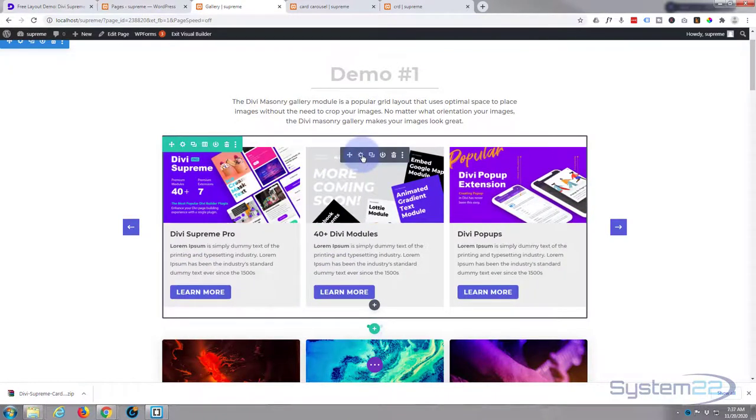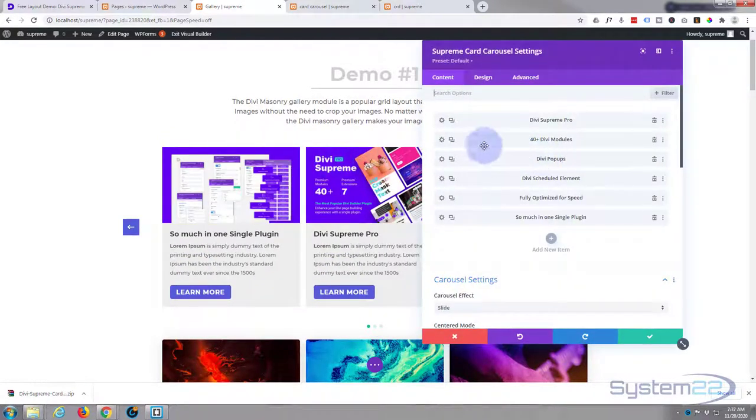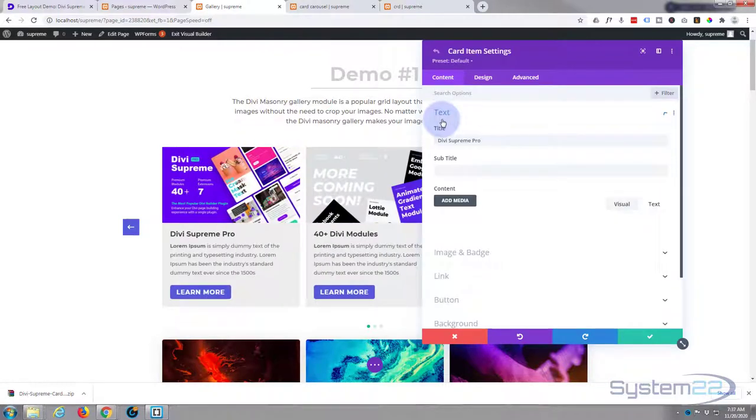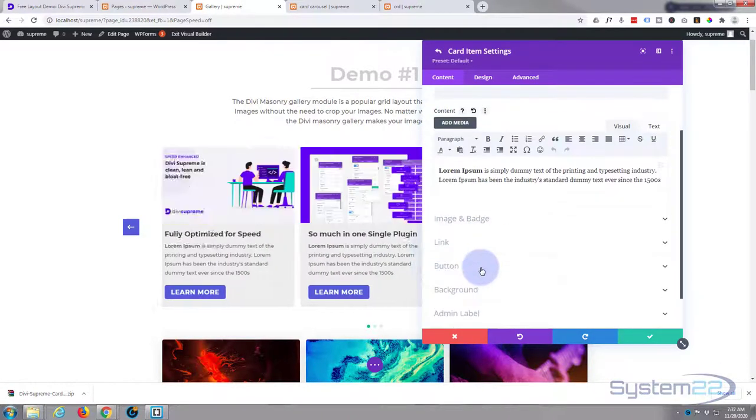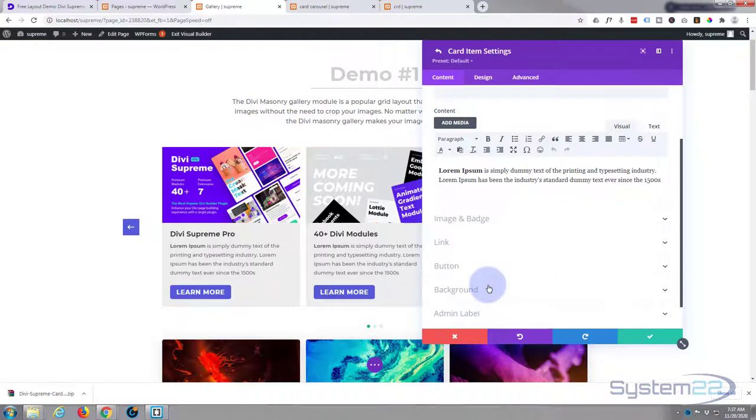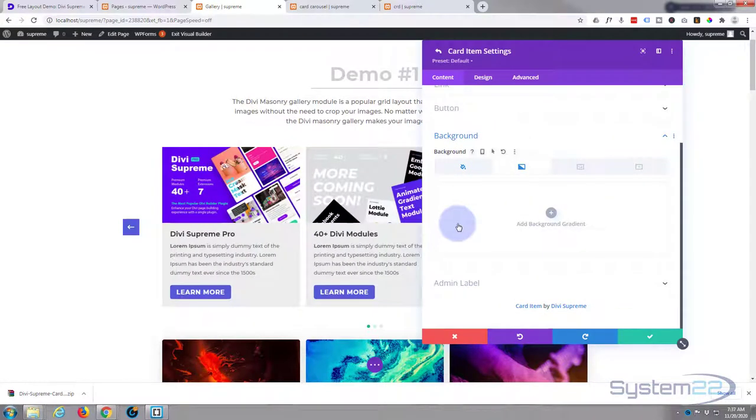That's fair enough. Simply go into the module and you can go in, edit each one, put in your own titles, content, backgrounds, colors, whatever you need to put in there.